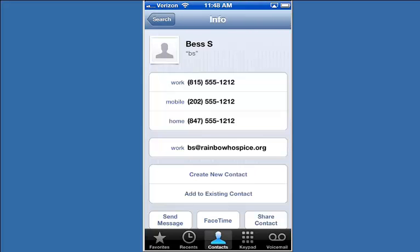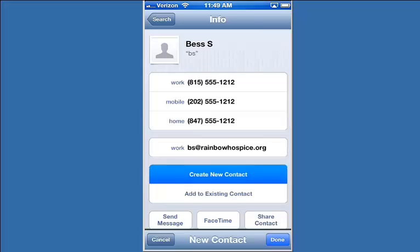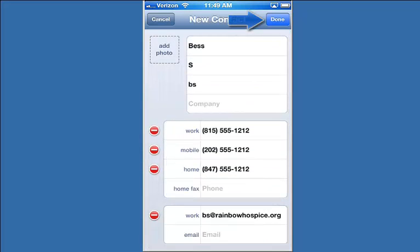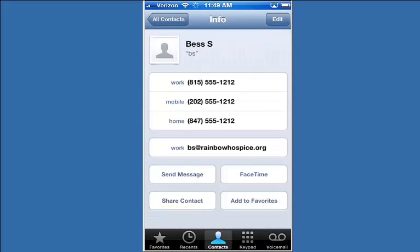Finally, if you tap on Create New Contact, it will add that person to your personal contacts, so you won't have to do a remote lookup in the future.